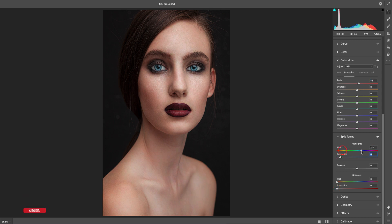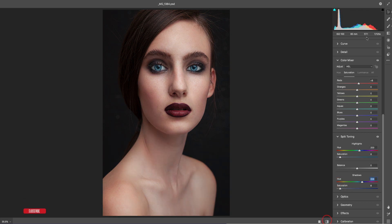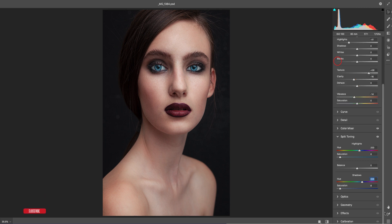In Split Toning, add a little color — choose a color that suits the face tone you want. Set the highlight color and the shadow color, then balance them. Check before and after, and when satisfied hit the OK button.